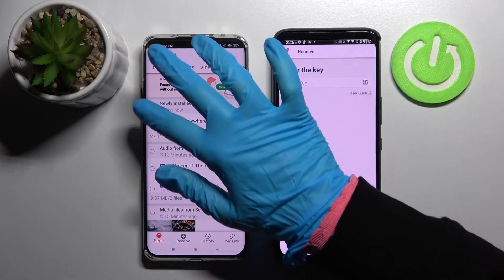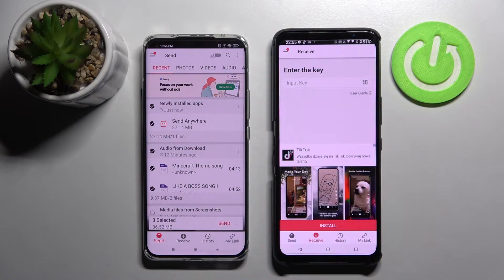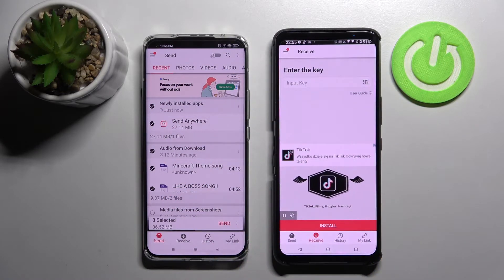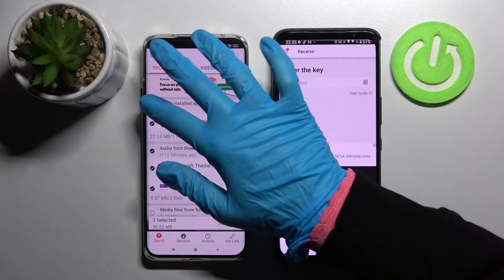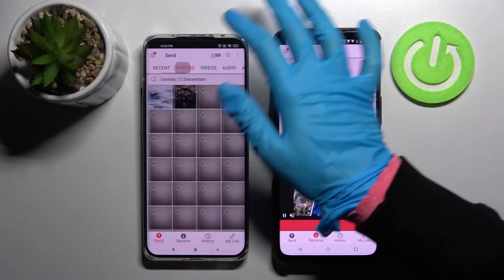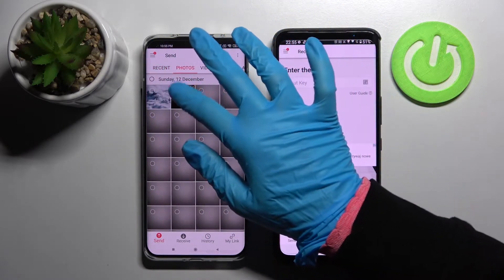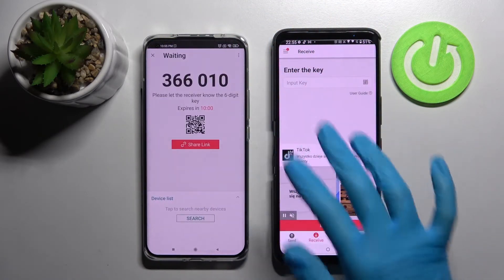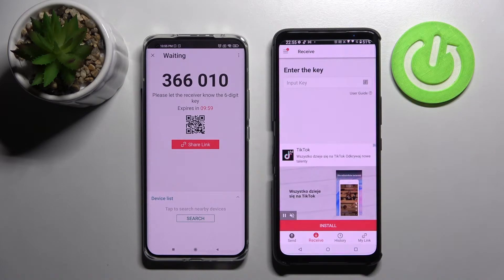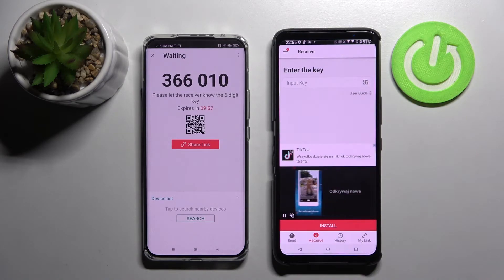After that, tap on all of those type of dots and choose Send. This way you will transfer all of those files. Go to Photos, select one of them, tap on Send, and click Got It. From here we have the ways to connect.